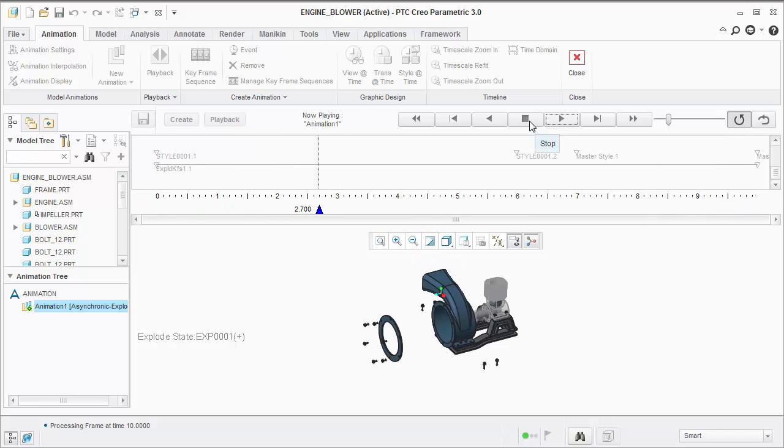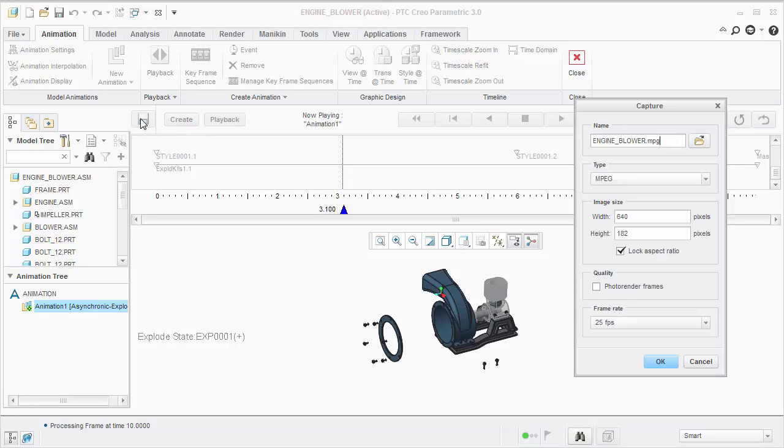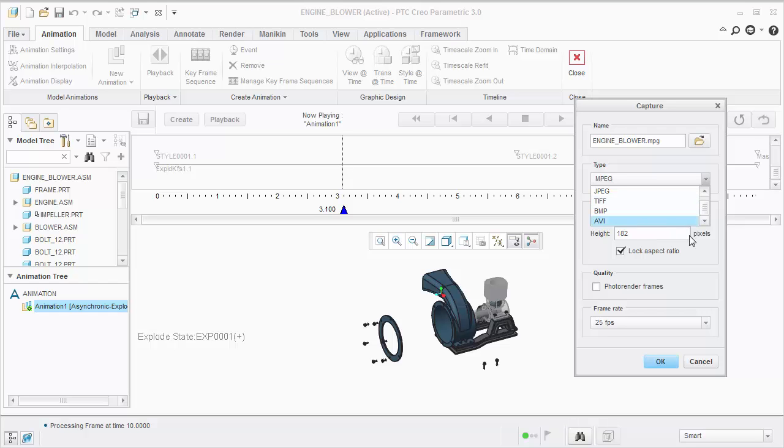If we're happy with this animation, we can click stop, click the save button, and choose MPEG or AVI to create a video.